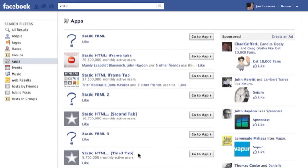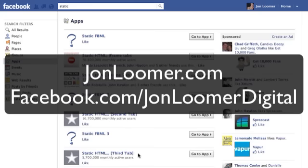If you go to my blog post on this topic, I provide all the links there so you don't need to search them out, but they're pretty easy to find otherwise. Make sure you check that out at JohnLumer.com, or you can like my page on Facebook at JohnLumerDigital. Thanks.